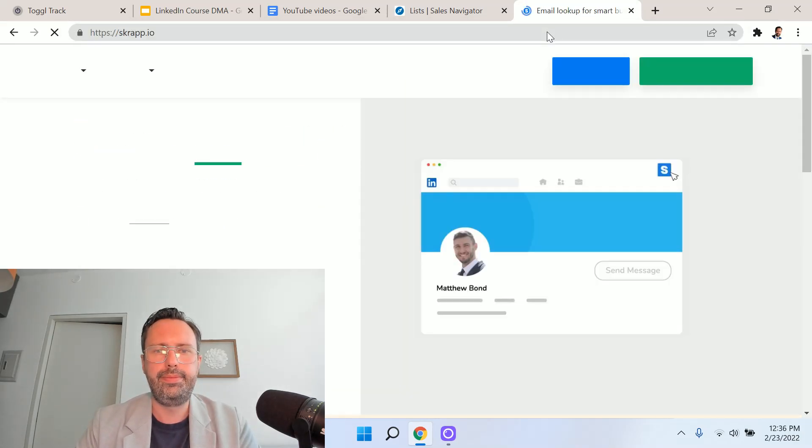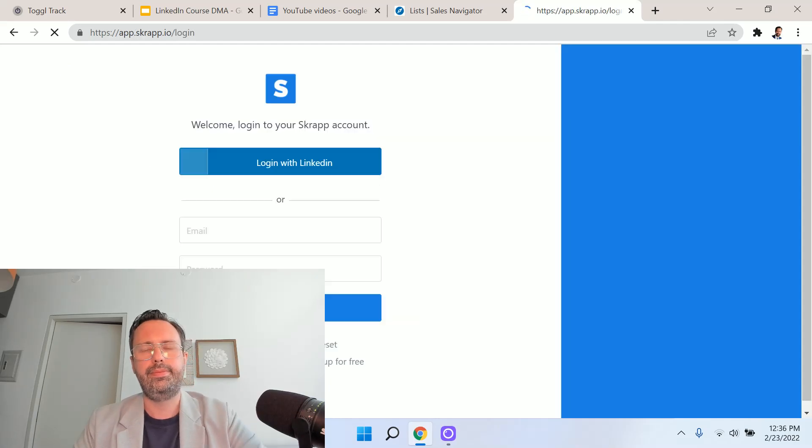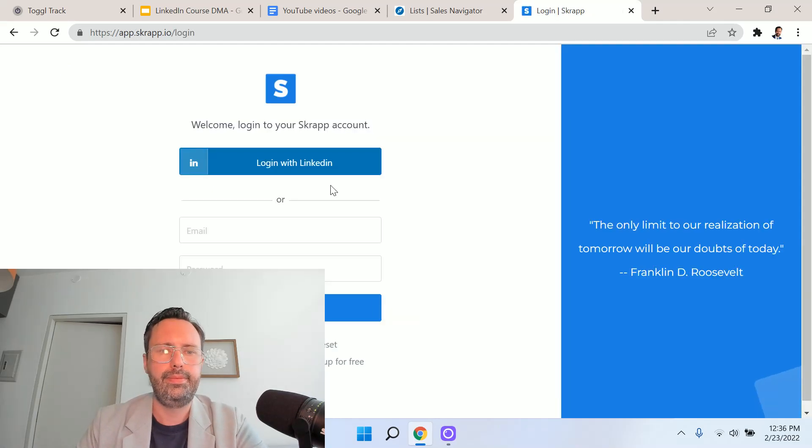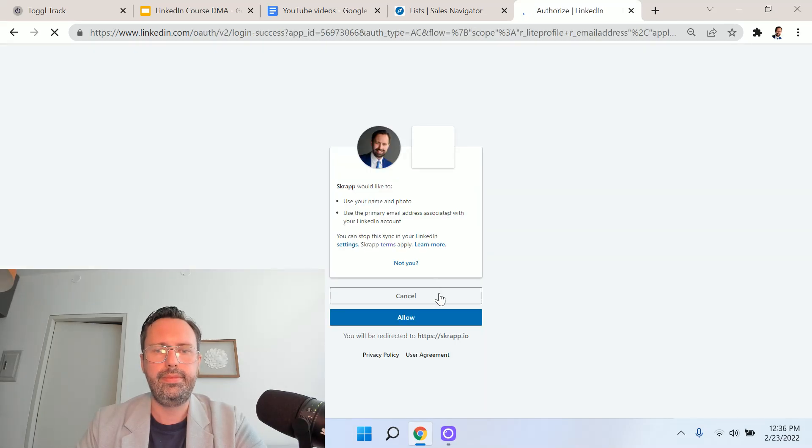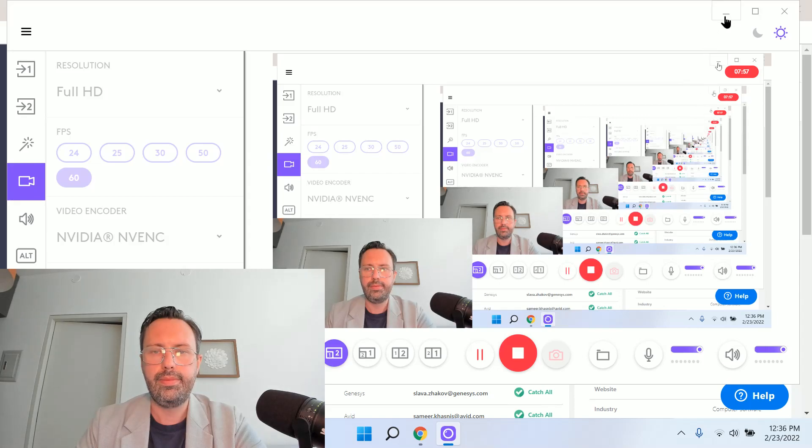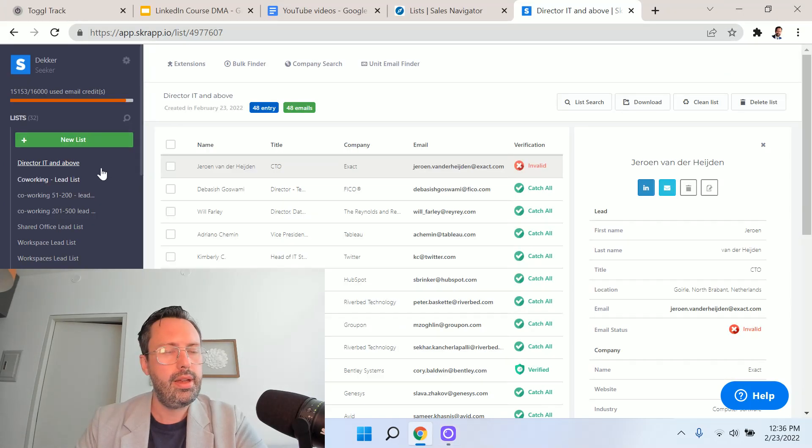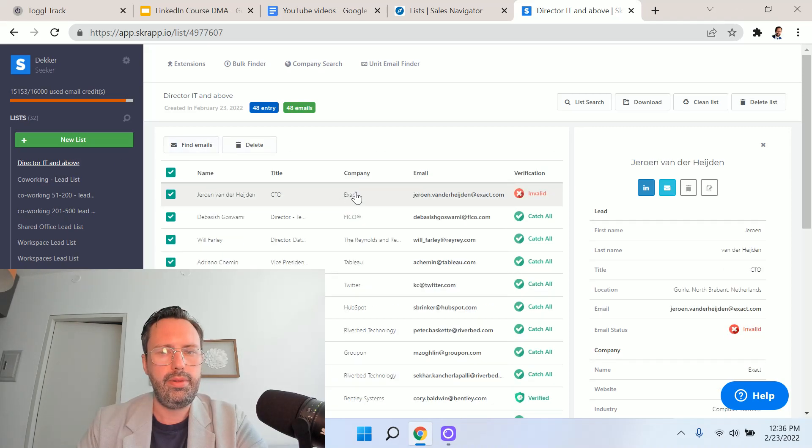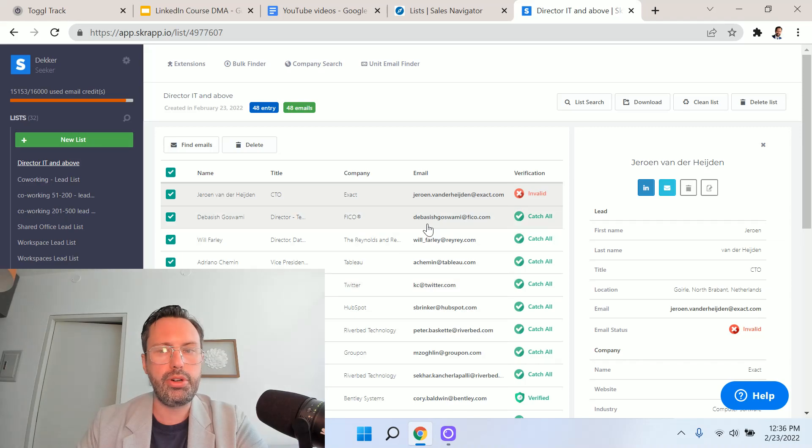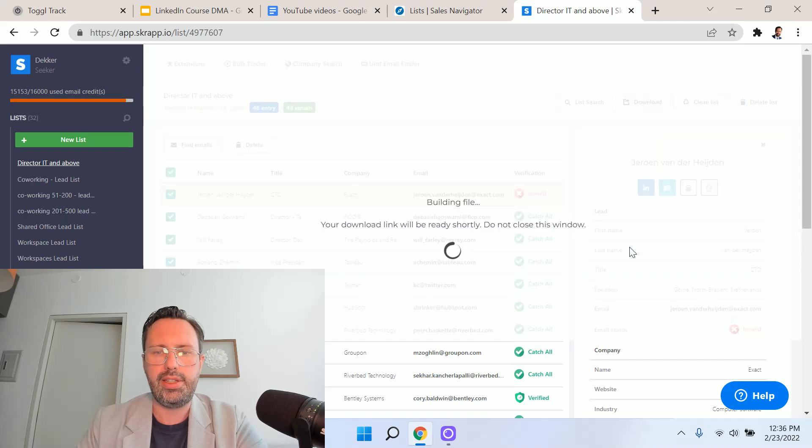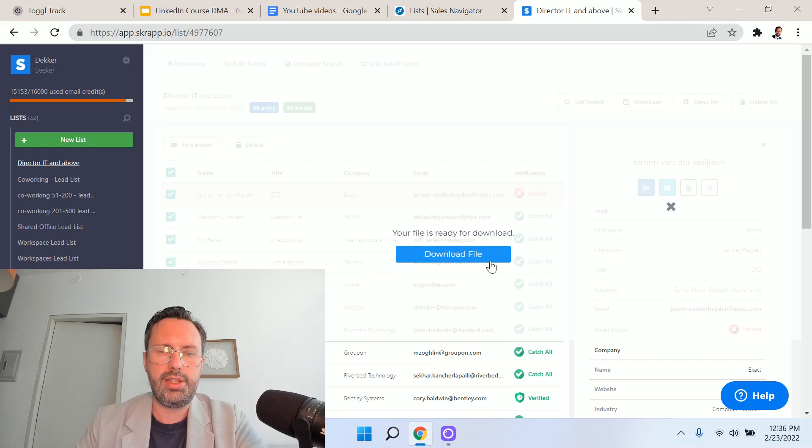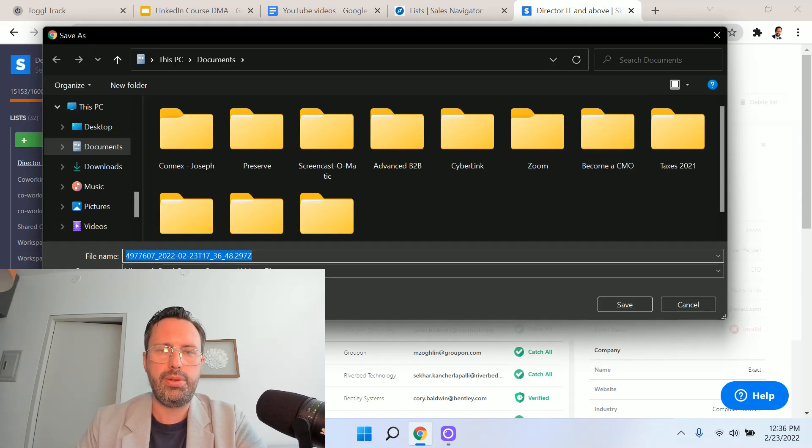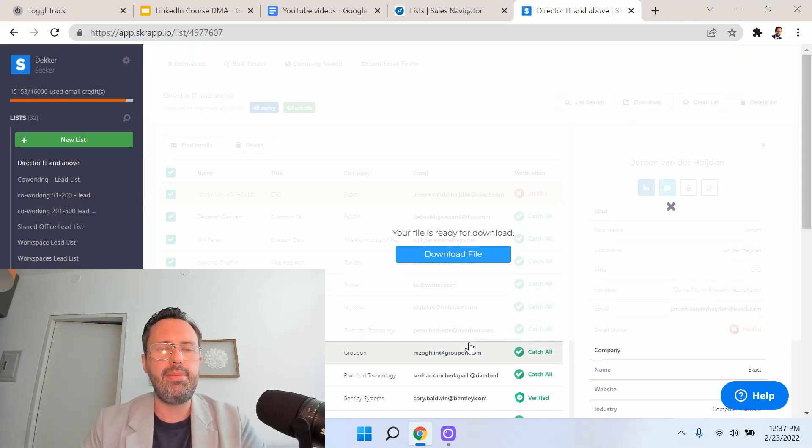What we're going to do is log in to Scrap.io, and now we can see that we have this list that we created called director IT and above. We have these personas in here, these individuals. We're going to download as a CSV. What that's going to give us is some important details about the individuals that we're targeting, but most importantly, it's going to give us their emails.